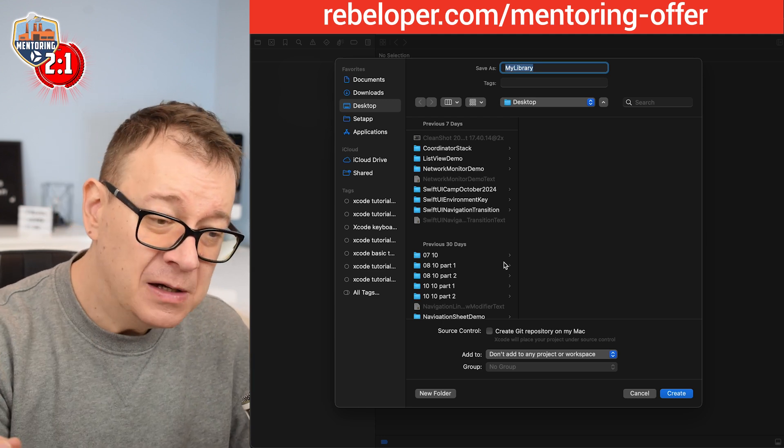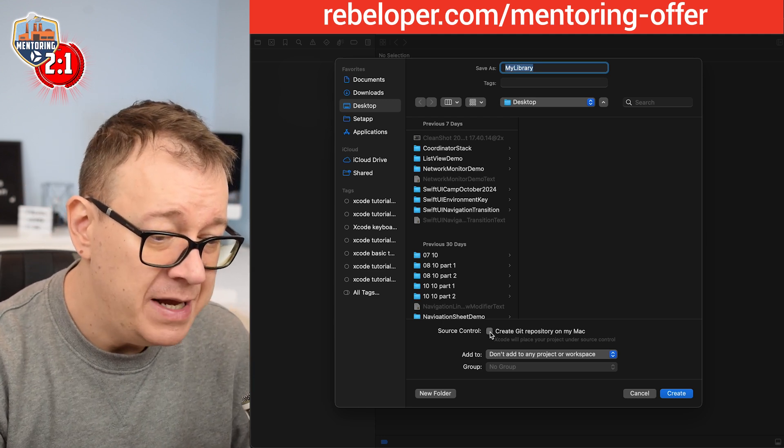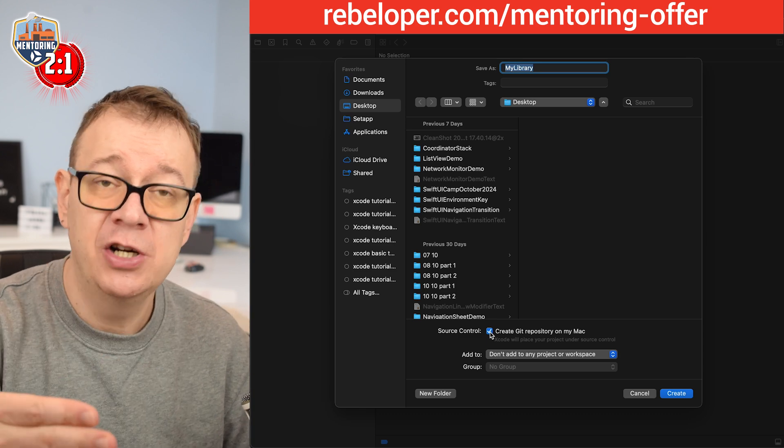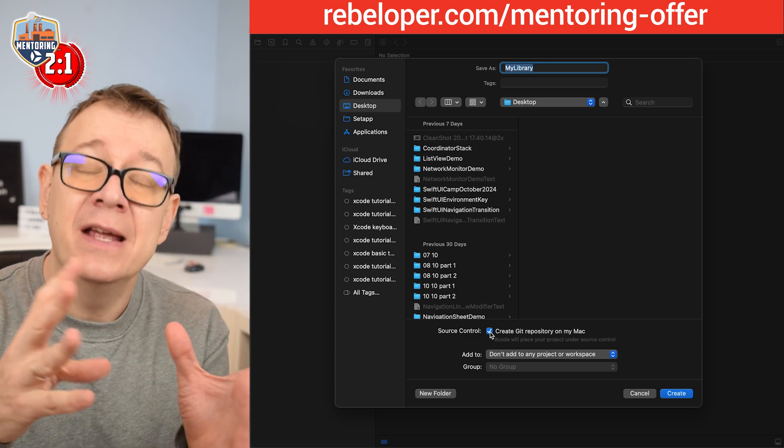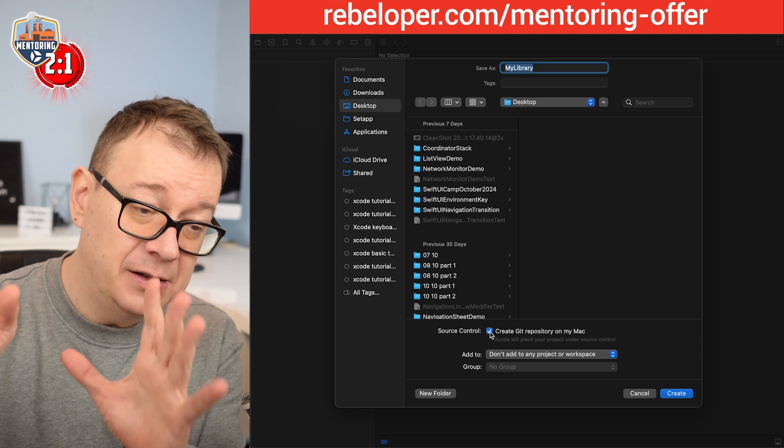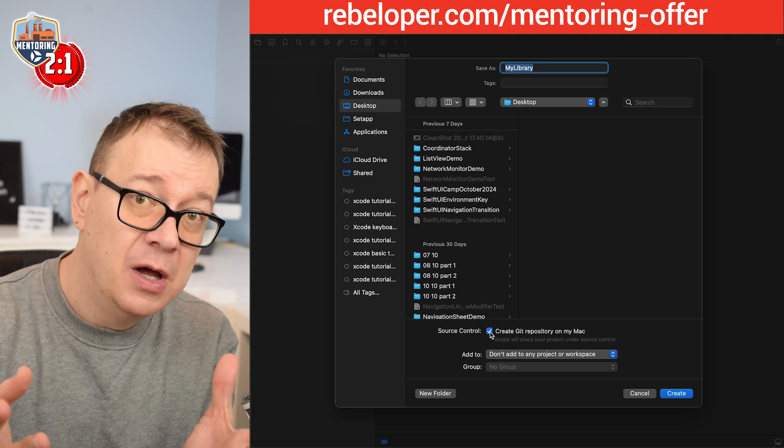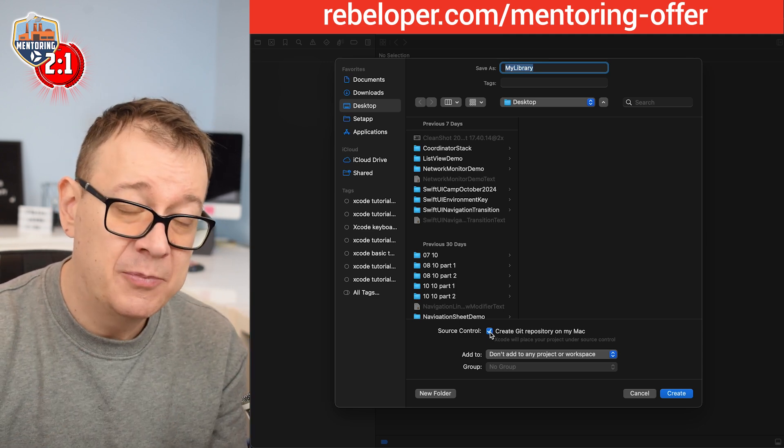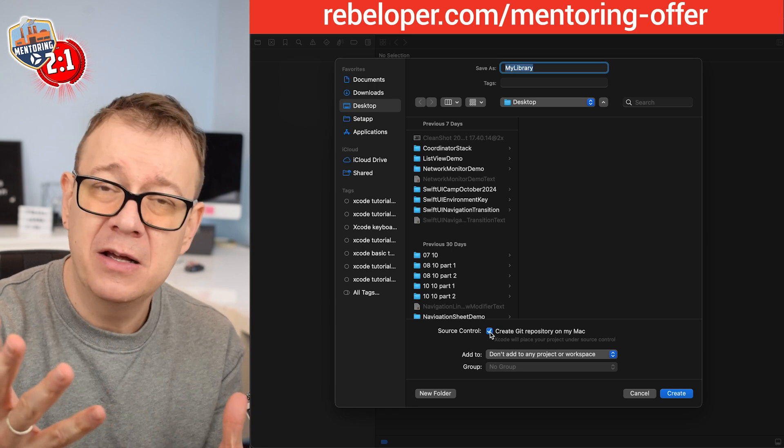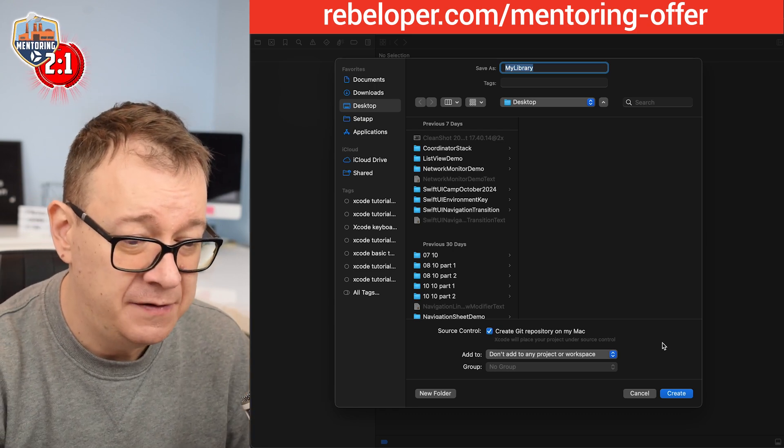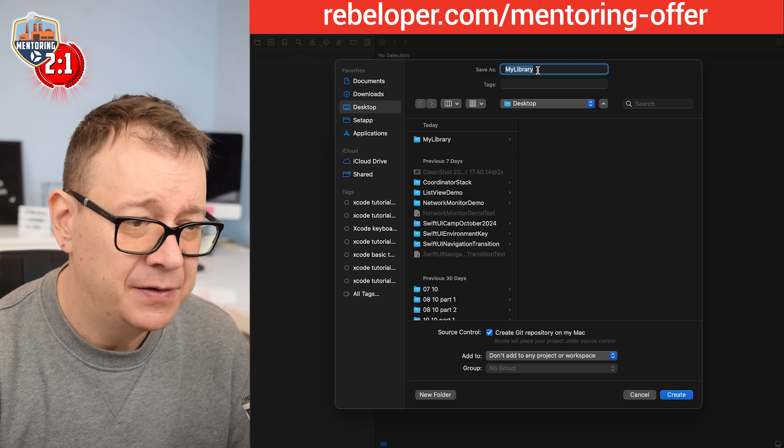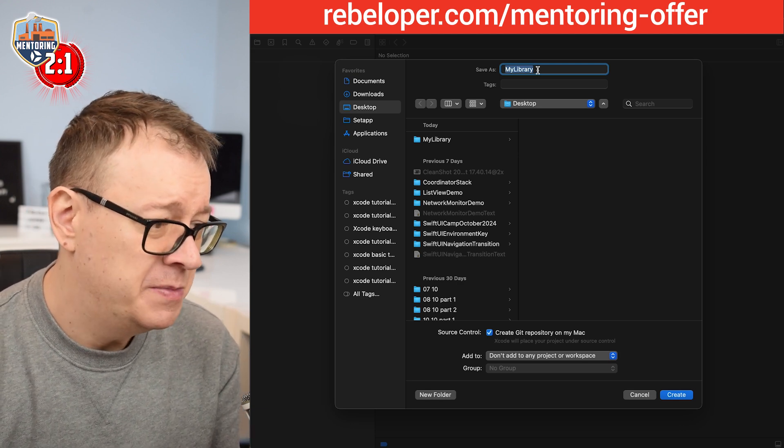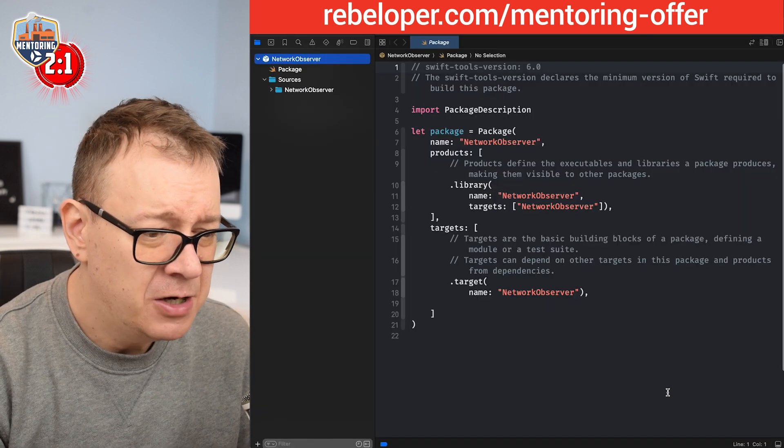Most importantly what you need to do is just create a git repository on your Mac, a local version of your code, like versioning of your code, because we need to distribute this onto GitHub. So you know I can access it throughout multiple projects and of course this will be public so even others may use it if they choose to. And then let's give it a name. So this should be network observer.